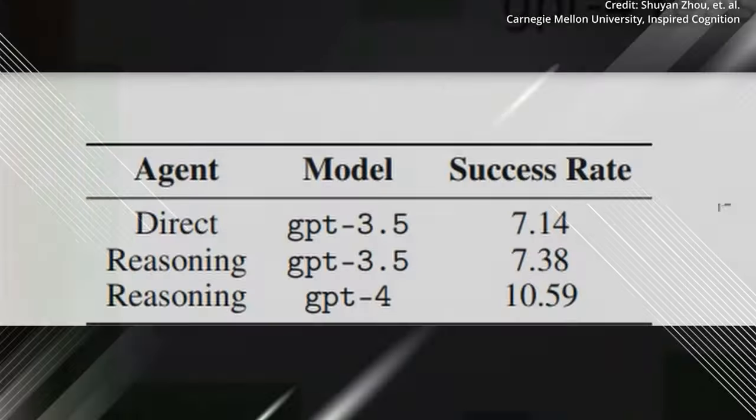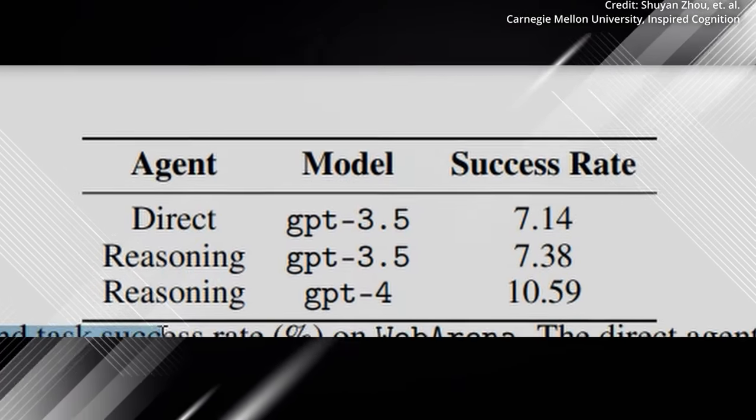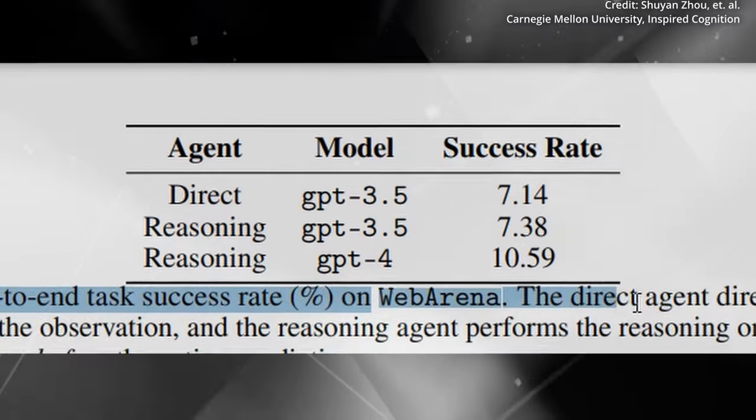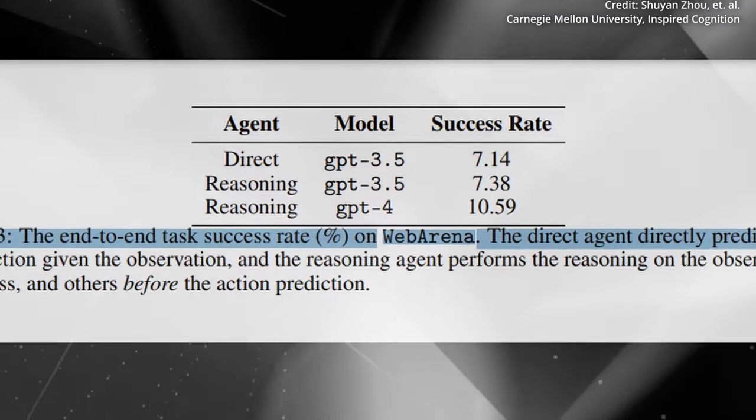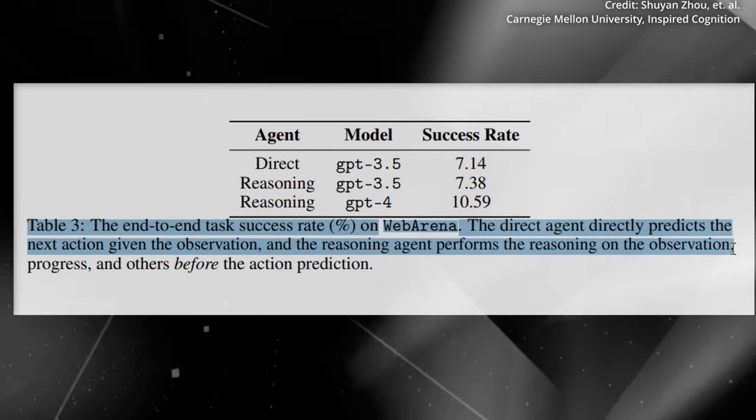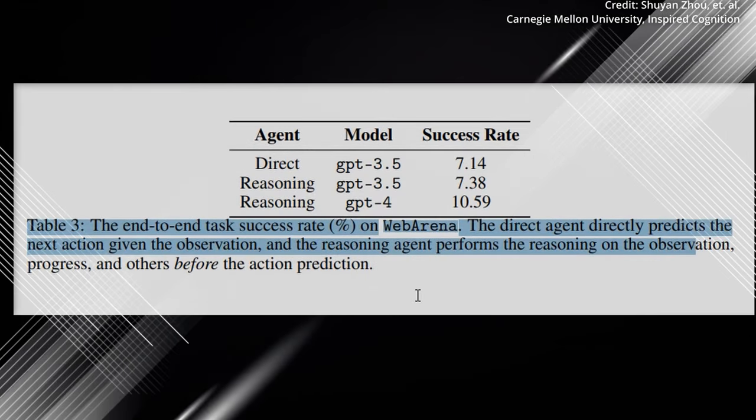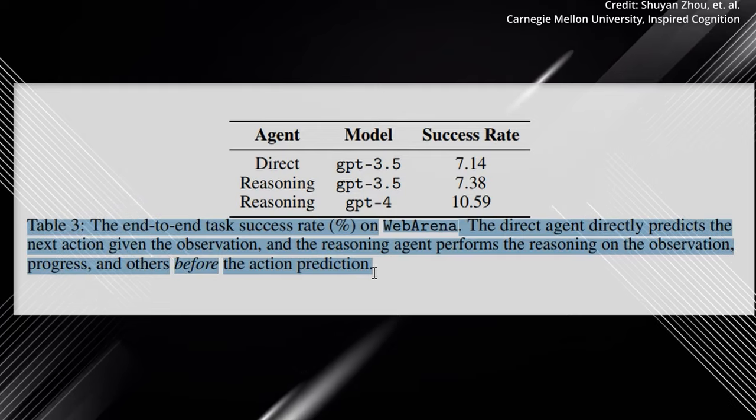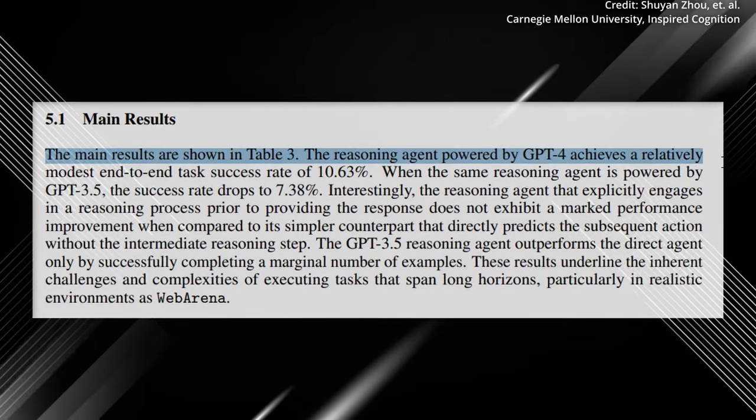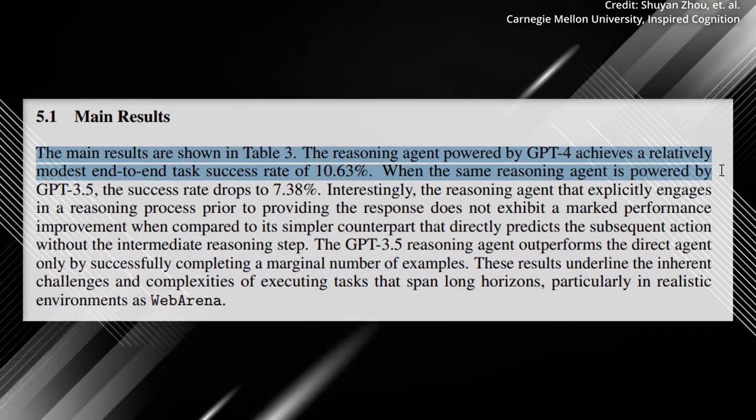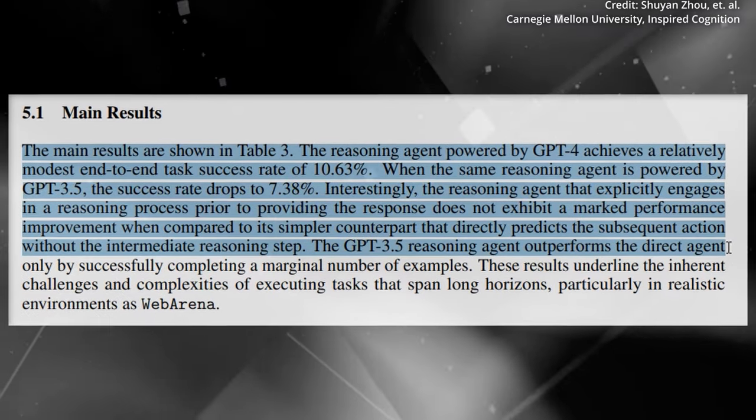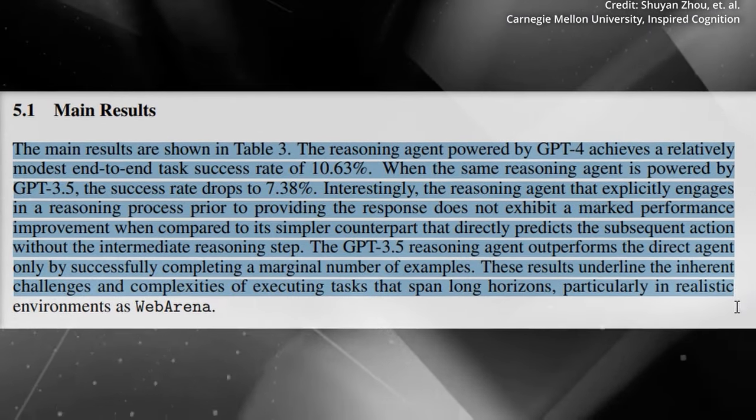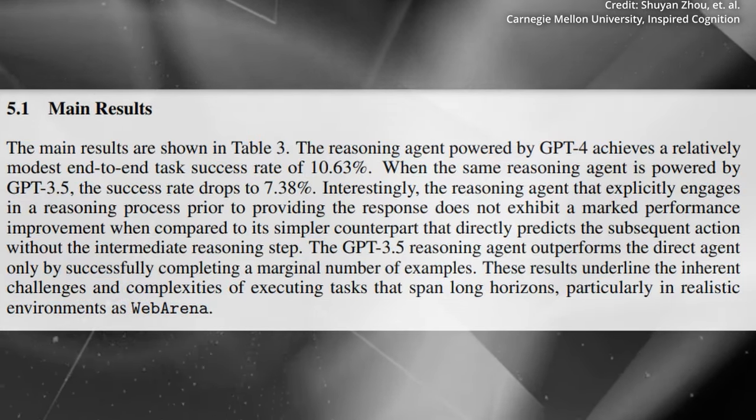The research findings indicate that even with advanced AI models like GPT-4, the overall task success rate remains modest, standing at 10.59% in the experiments. The team hypothesizes that this lack of success can be attributed to certain key capabilities missing in current large language models, such as active exploration and failure recovery, which are essential for effectively completing complex tasks.